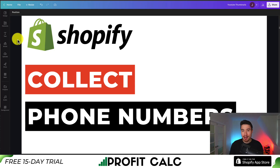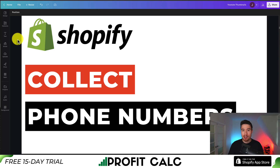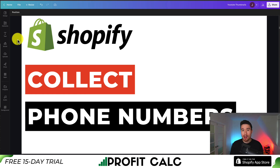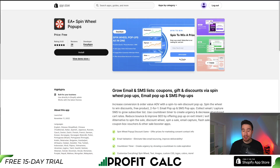I'll be showing you step by step how we can collect phone numbers for SMS with a completely free Shopify app. Collecting these phone numbers with their consent is going to let us remarket to them without having to pay a third-party platform for ad spend. So let's dive right into it here.